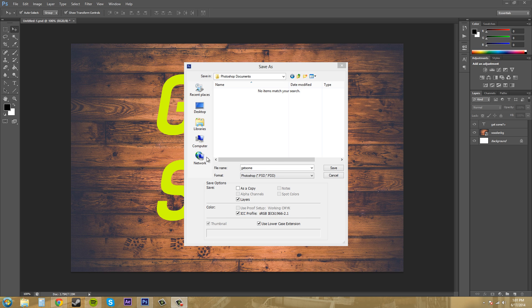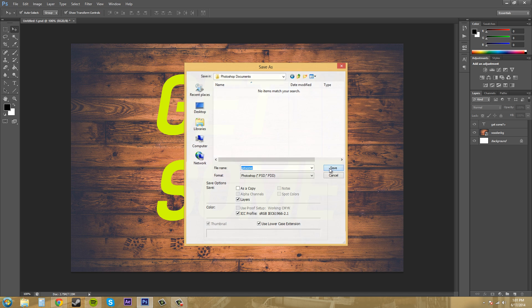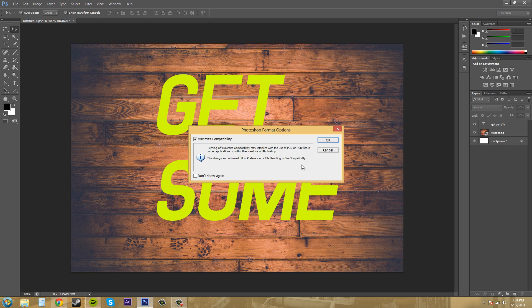So then when you have all your stuff checked, just click save and Photoshop will go ahead and save this for you.